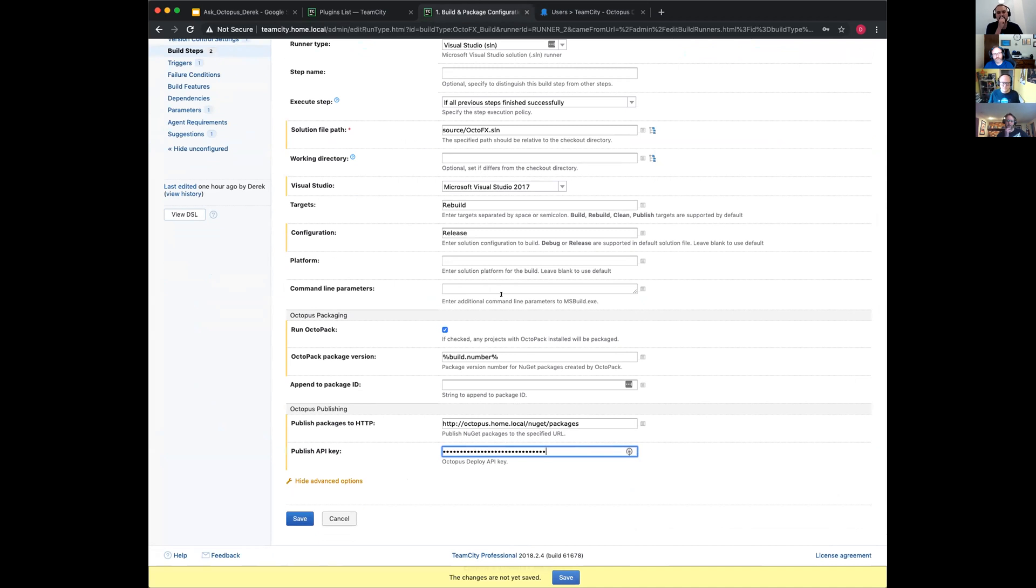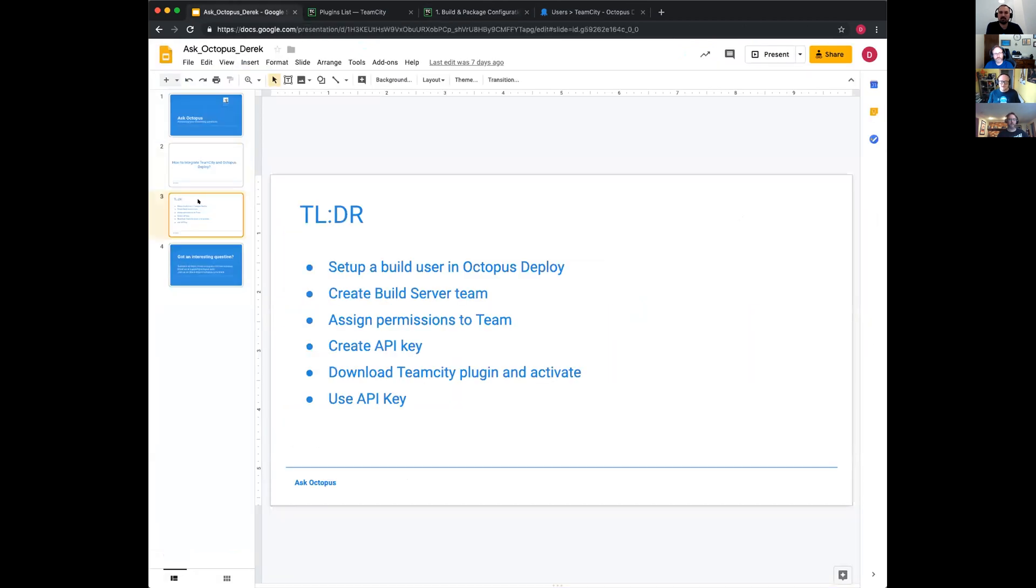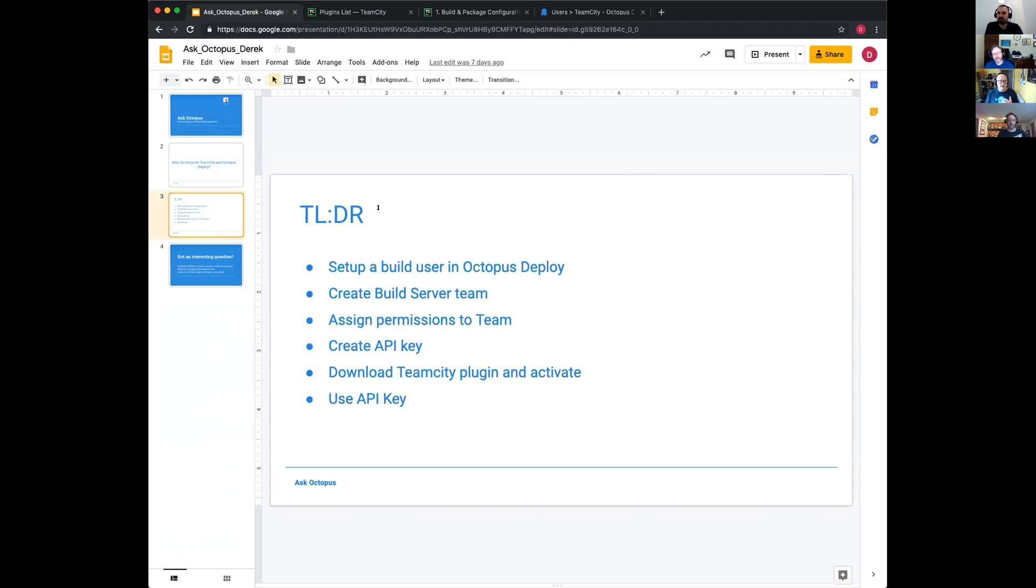I would recommend for more end-to-end demo, check out turbocharging TeamCity with Octopus Deploy. We'll include the link in YouTube. Just a quick TLDR version: set up the build user in Octopus, create the build server team, assign permissions to the team, create the API key, download the TeamCity plugin and activate, use the API key, and that's it. You can get rolling with your deployments.